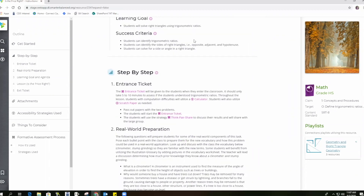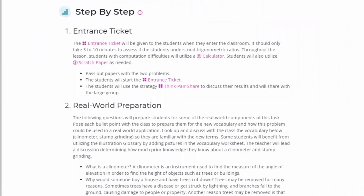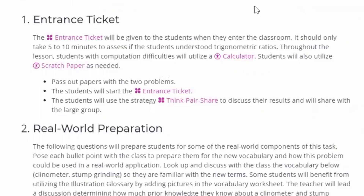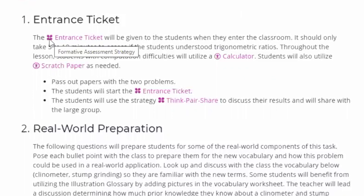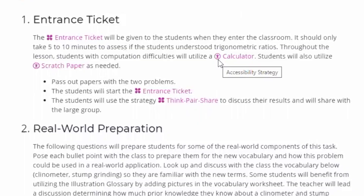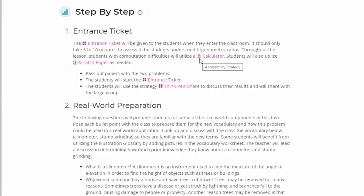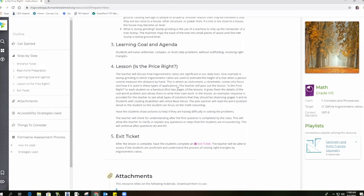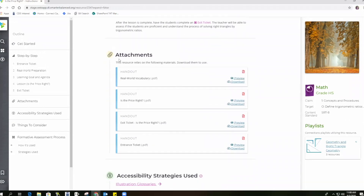Every resource has step-by-step directions, and embedded in the directions are instructional strategies for differentiating instruction to meet student needs. Formative assessment strategies are embedded in the resource wherever there is a clover icon — these are recommended ways for teachers to assess student progress at a moment in time during instruction. Accessibility strategies are indicated by an icon featuring a silhouette of a person, and are recommended ways for teachers to provide access to all students. The step-by-step directions section also includes attachments — materials that teachers can use to implement the resource.